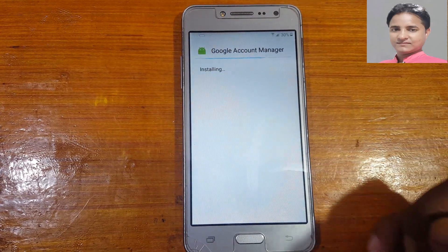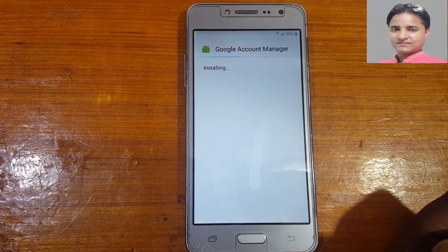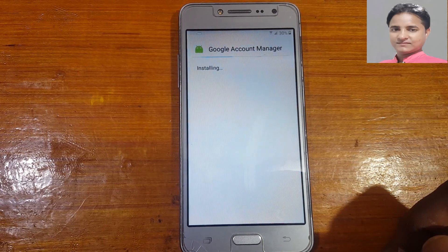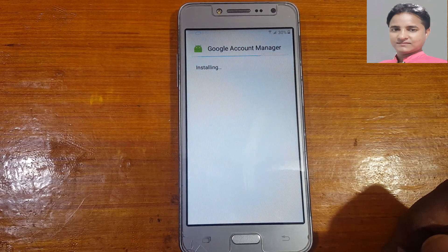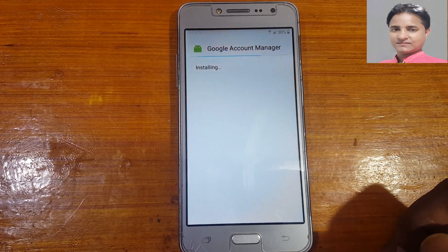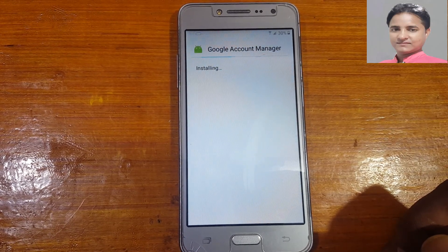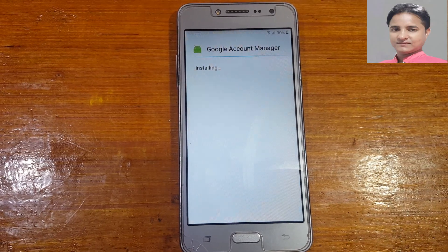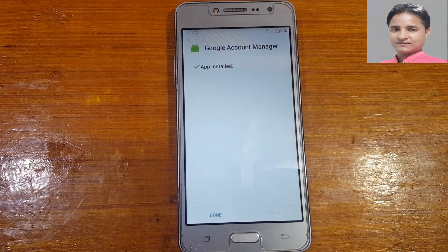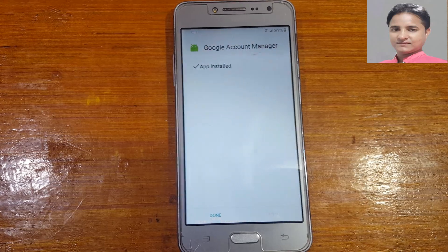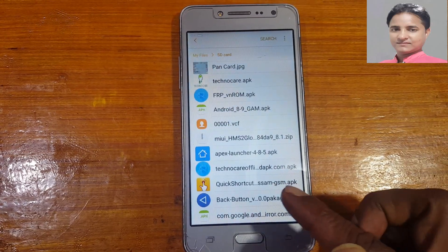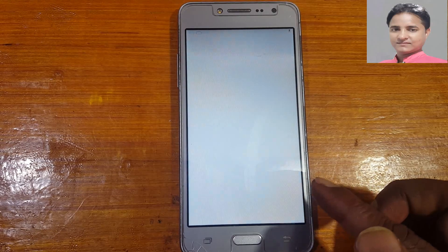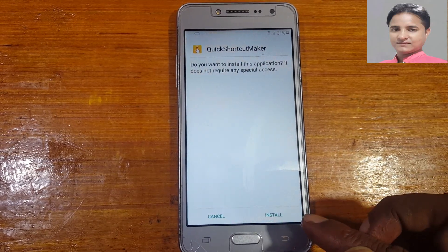Tap here, untick 'not from this site,' and install the application. Click Done. Now install Quick Shortcut Maker.